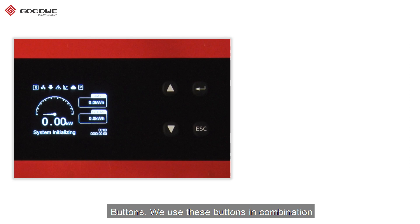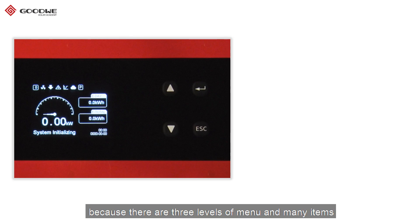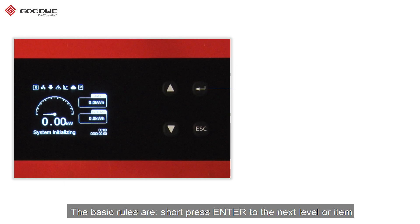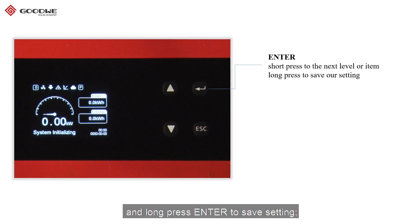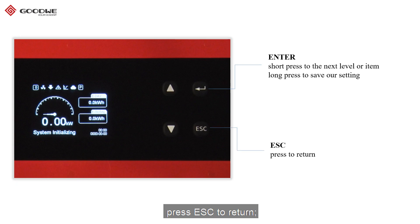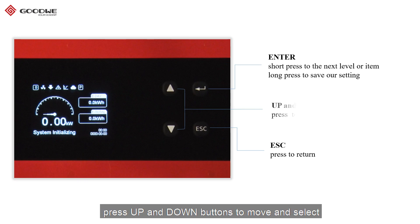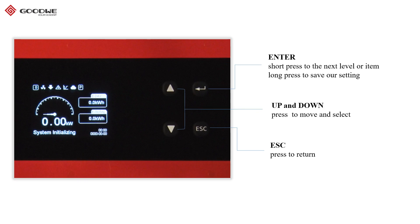Buttons. We use these buttons in combination because there are three levels of menus and many items. The basic rules are: press Enter to go to the next level or item, and long-press Enter to save settings. Press Escape to return, and press the Up and Down buttons to move and select.